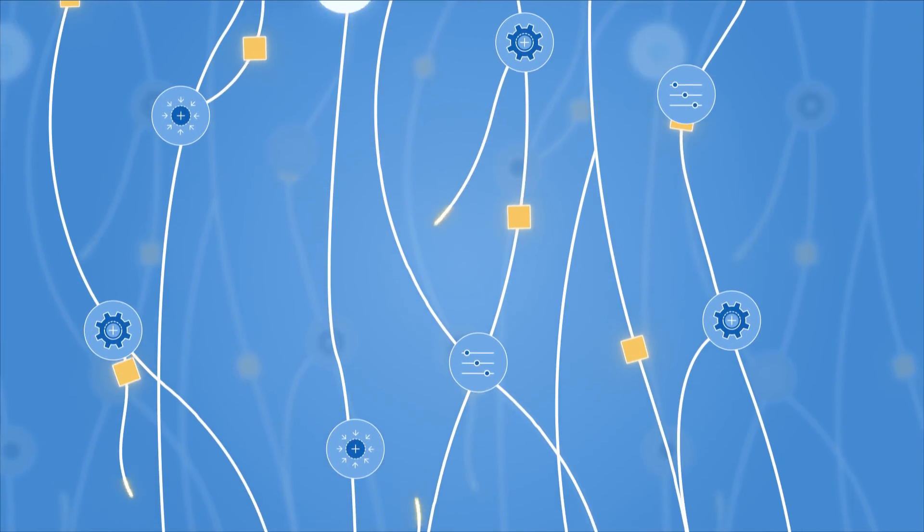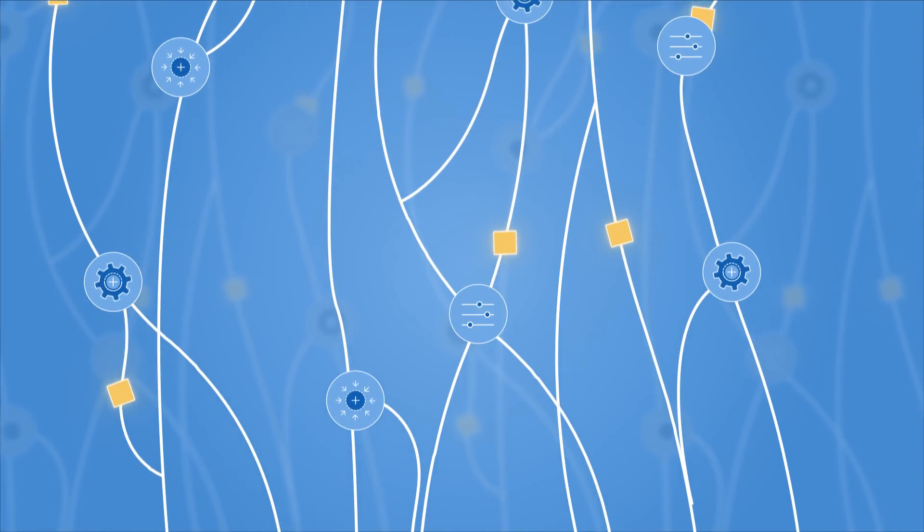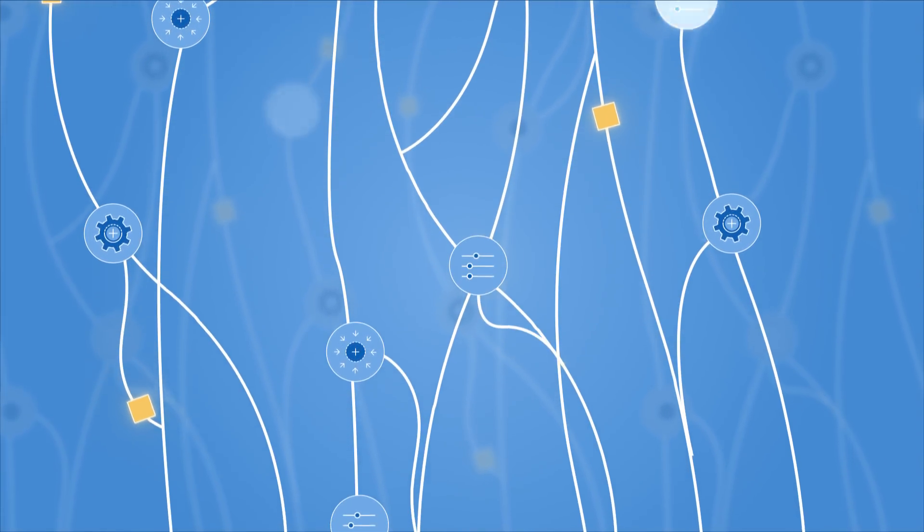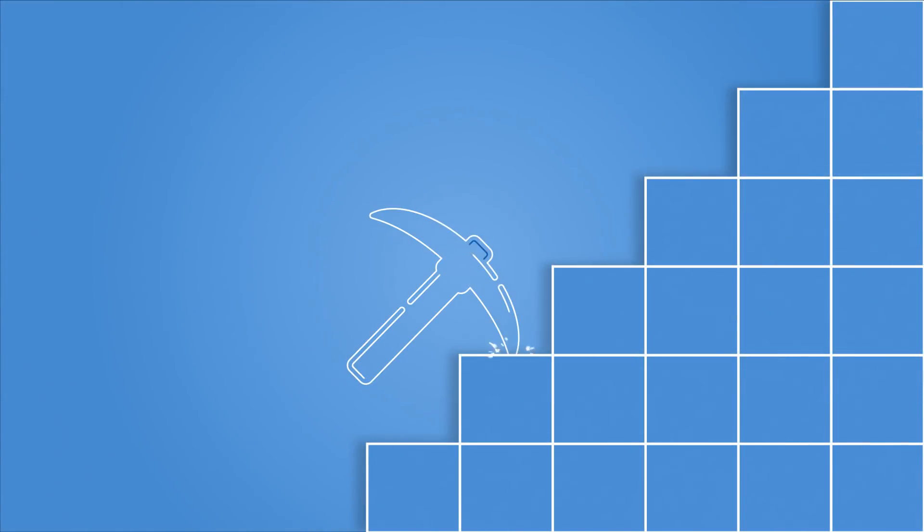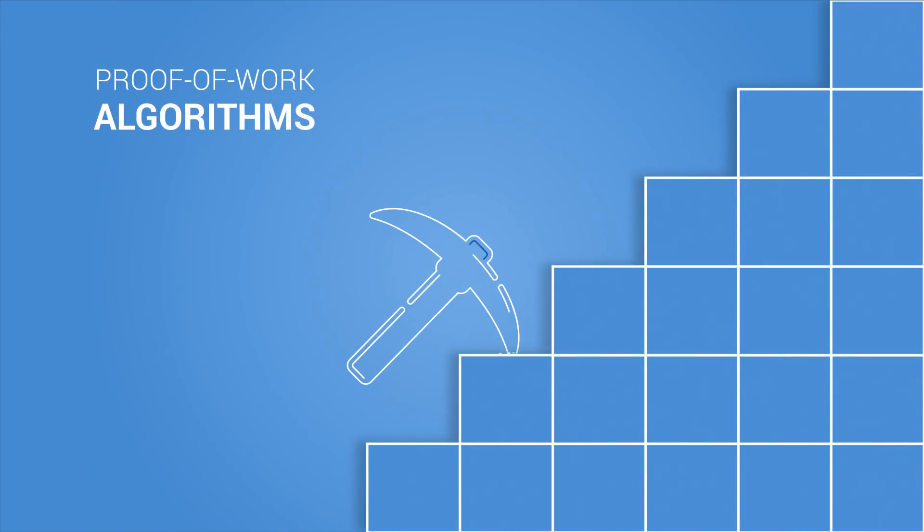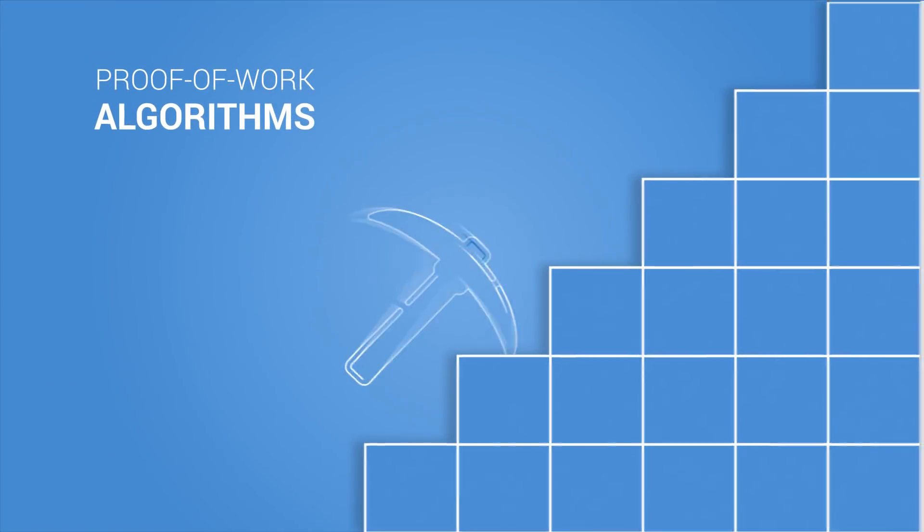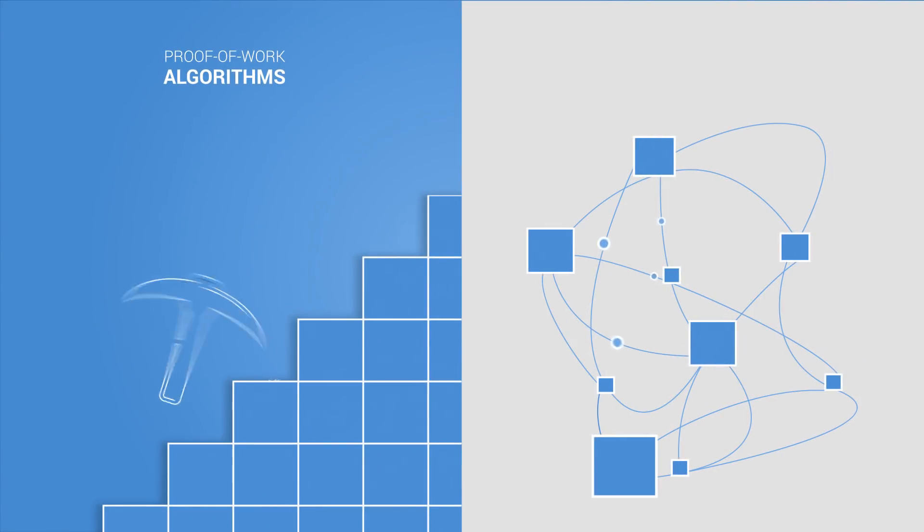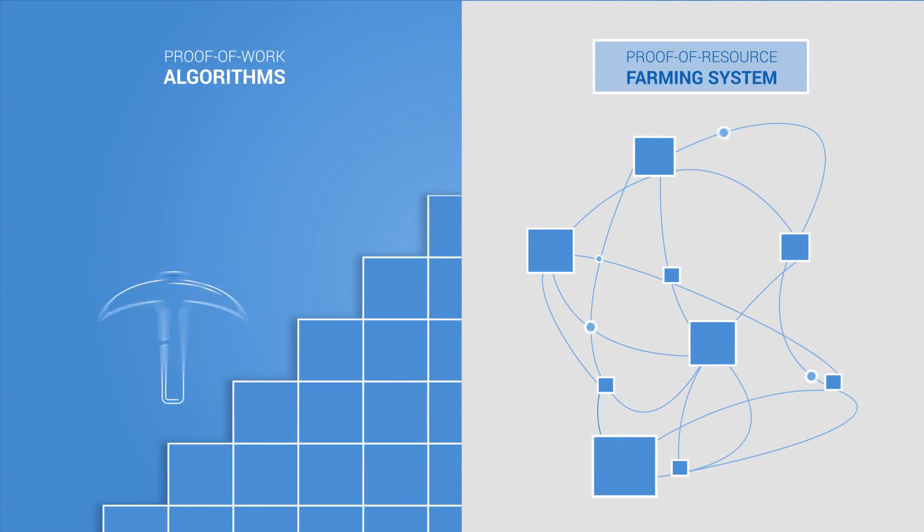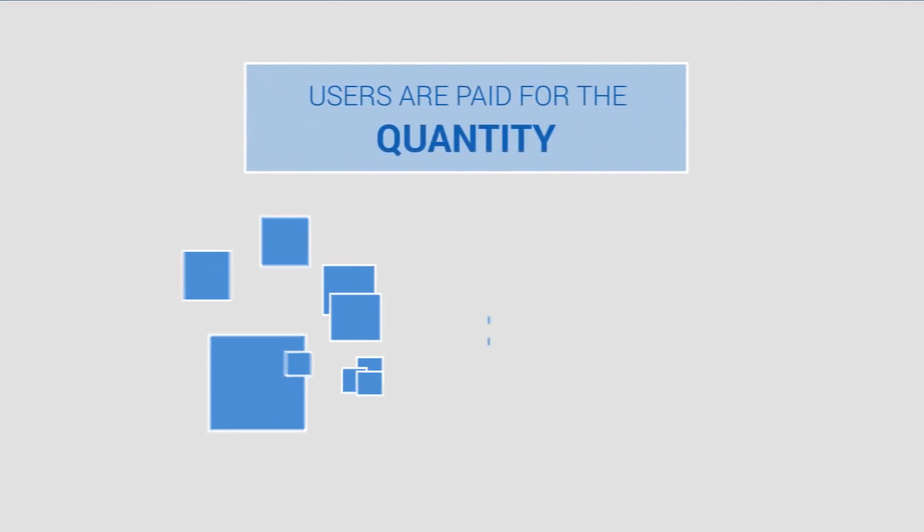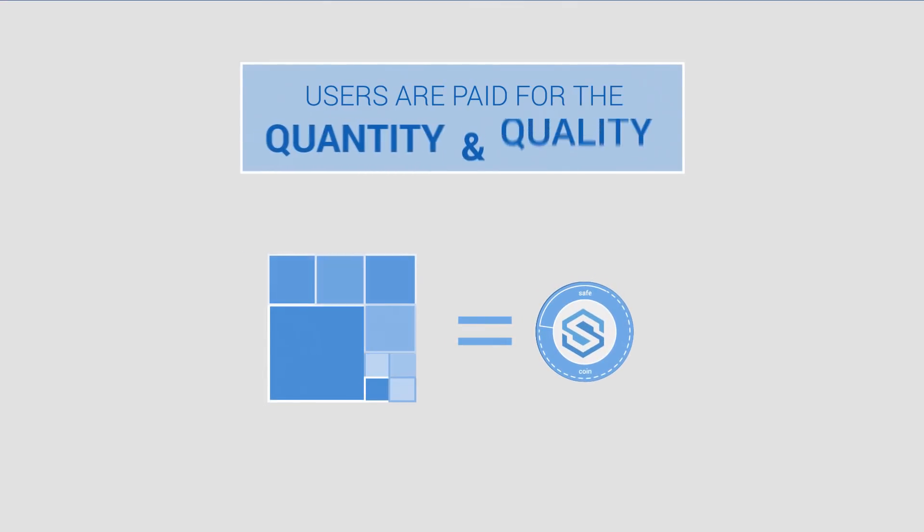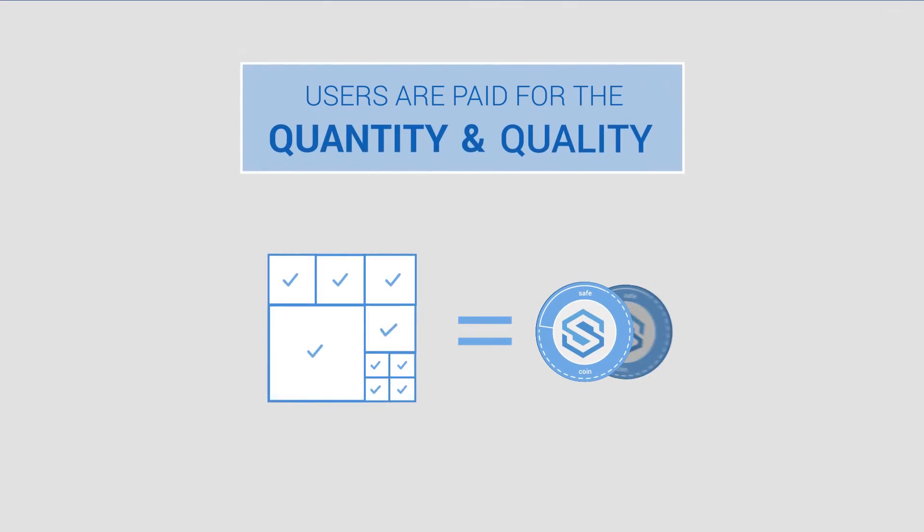There is no centralized authority and yet it's highly optimized and effective. Comparative to blockchain mining which uses proof-of-work algorithms, the SAFE Network operates on a proof-of-resource farming system. Users are paid for the quantity and quality of storage capacity they provide to the network.